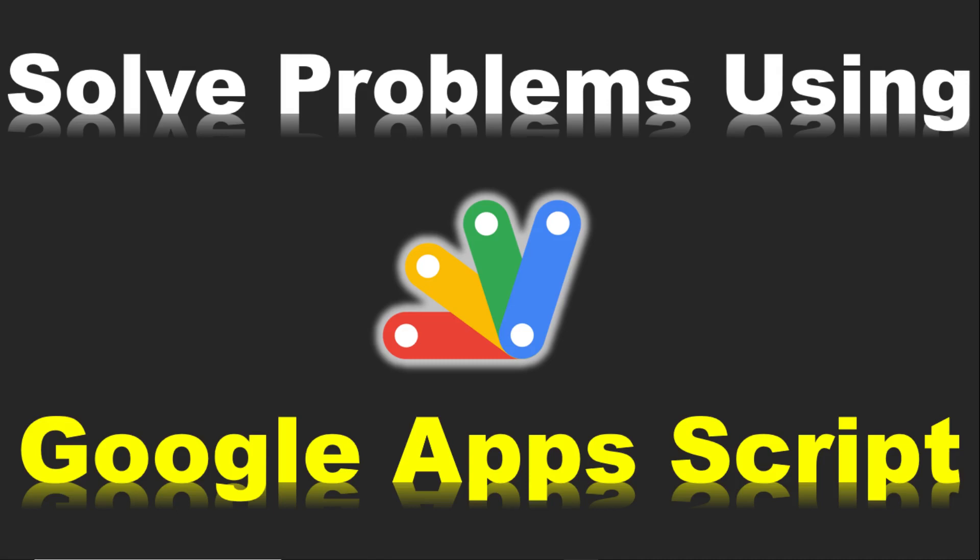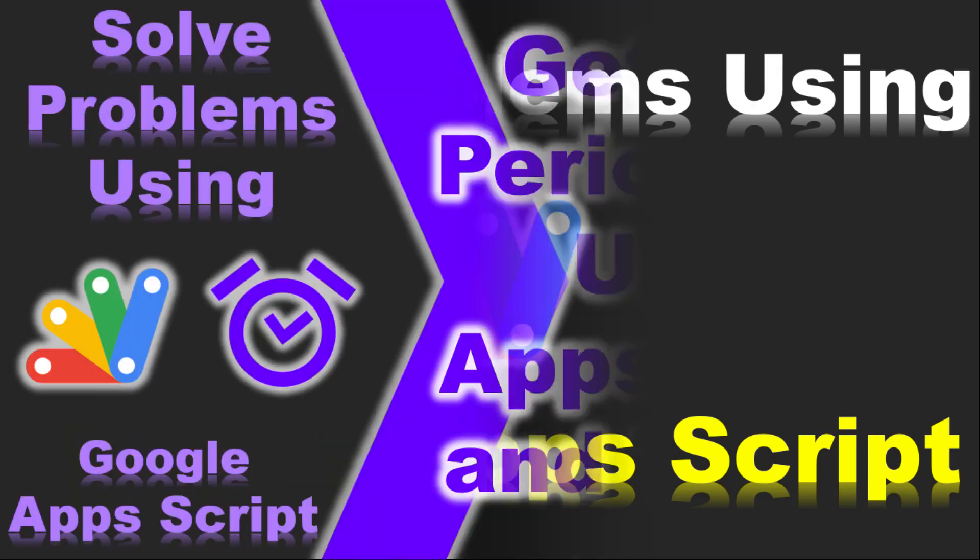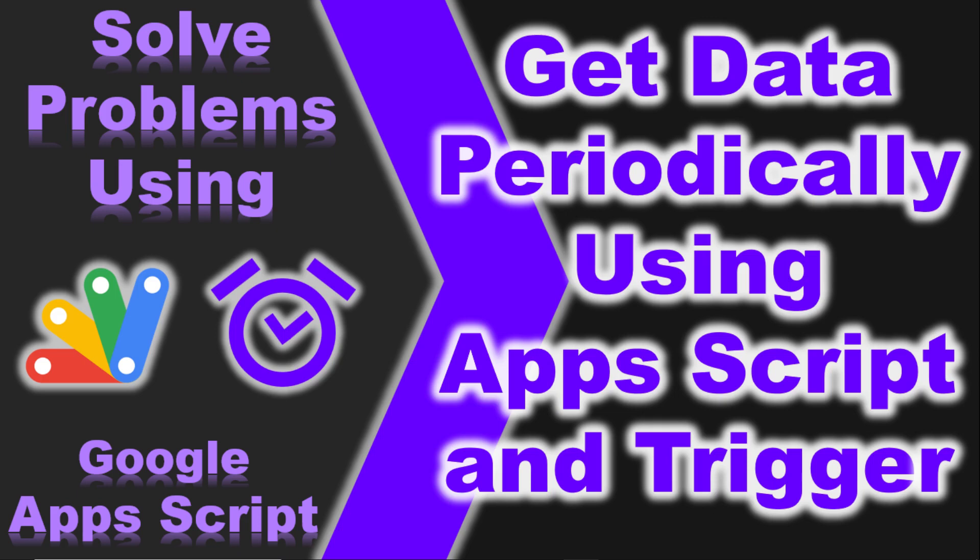Welcome to the series on applying Google Apps Scripts to solve your problem. In this video, I am going to demonstrate how to retrieve data periodically using Google Apps Script function and trigger.